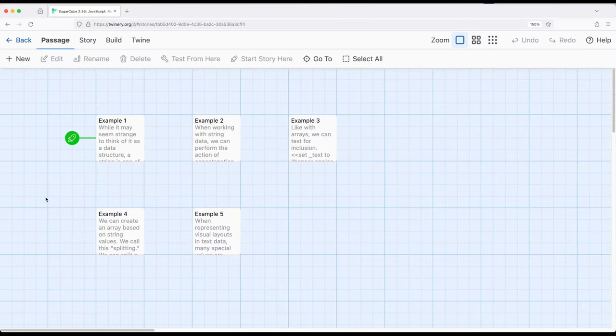Welcome to a tutorial with Antwine. In this video, I'm going to review the data structure strings within SugarCube 2.36. Remember that every time we work with SugarCube, we're always also working with JavaScript. SugarCube is syntactical sugar that sits on top of JavaScript. This means we can access the various data structures within JavaScript in SugarCube. One of these data structures is called strings.